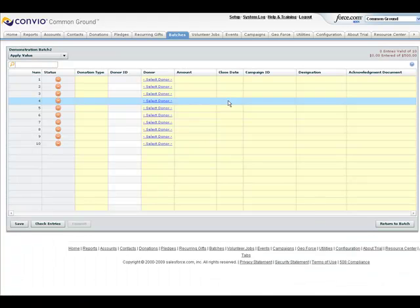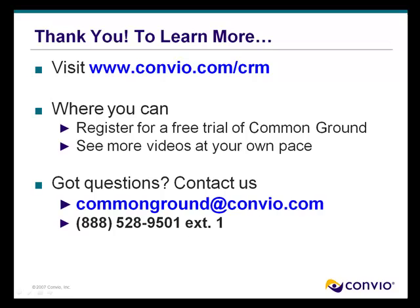And that's it. Thanks for watching this brief demonstration. To learn more, visit www.conveo.com/CRM where you can register for a free trial of Common Ground, see more videos at your own pace, or schedule your own personalized demonstration.